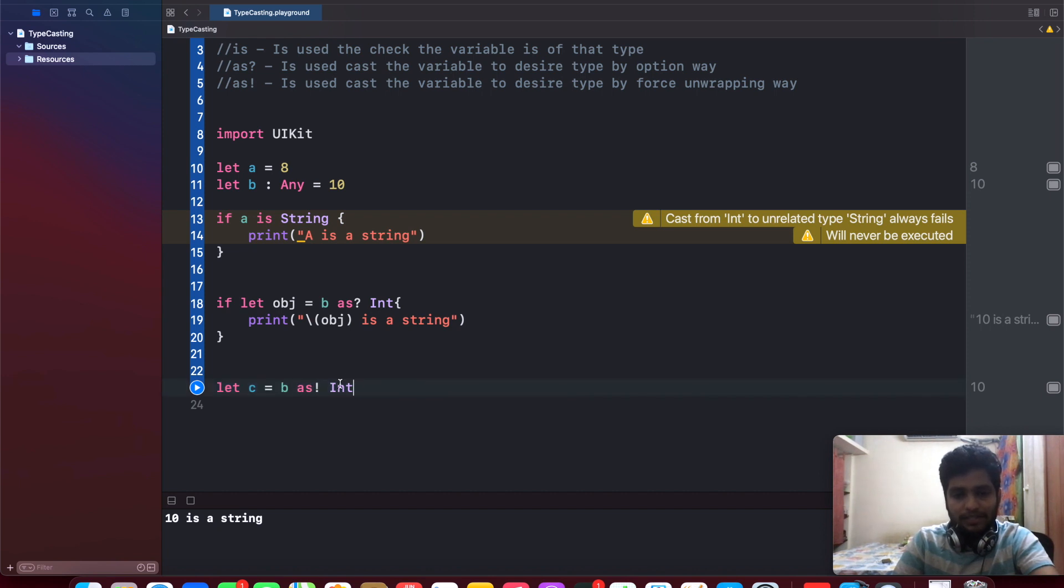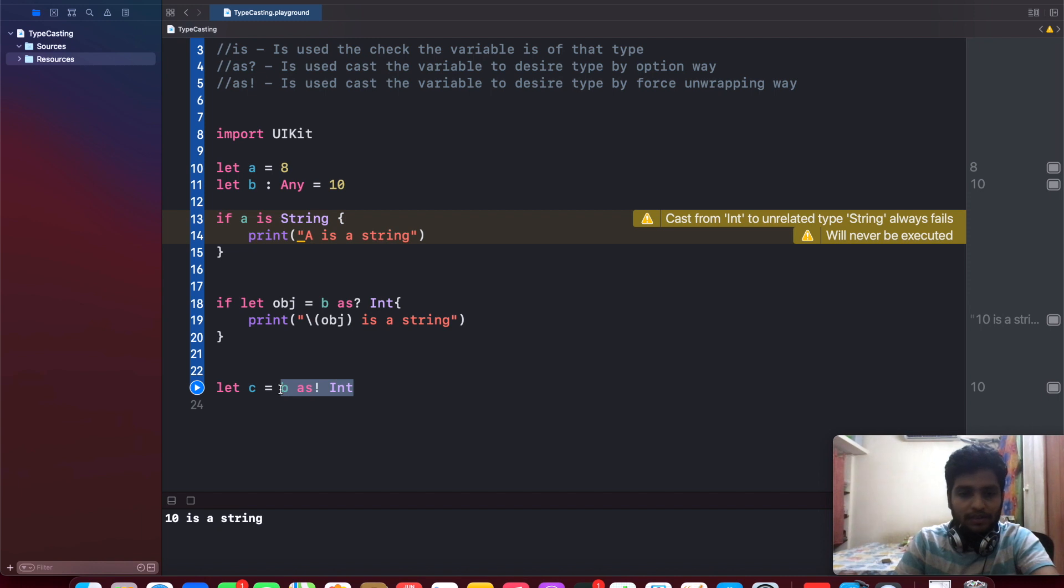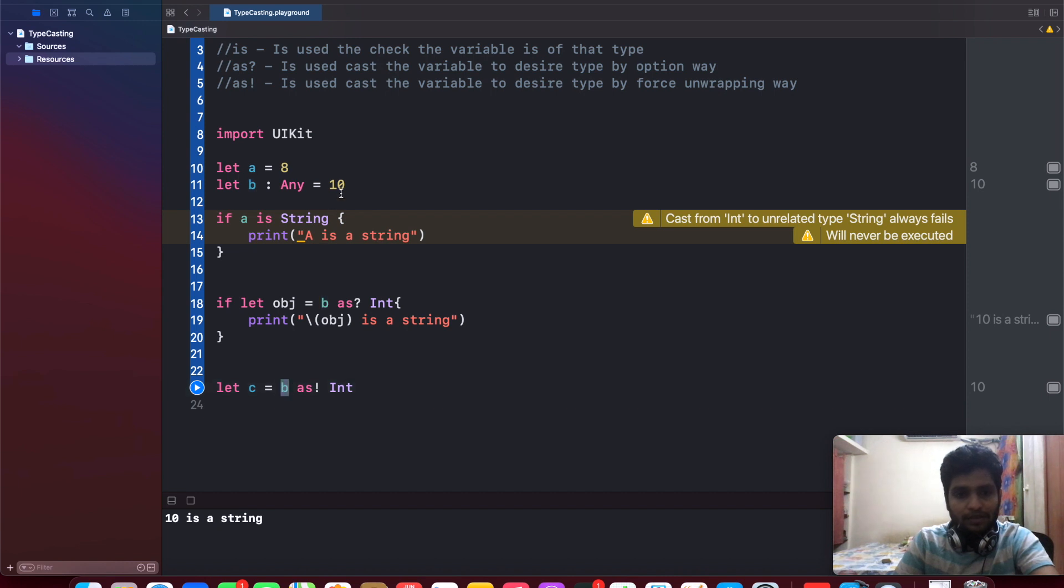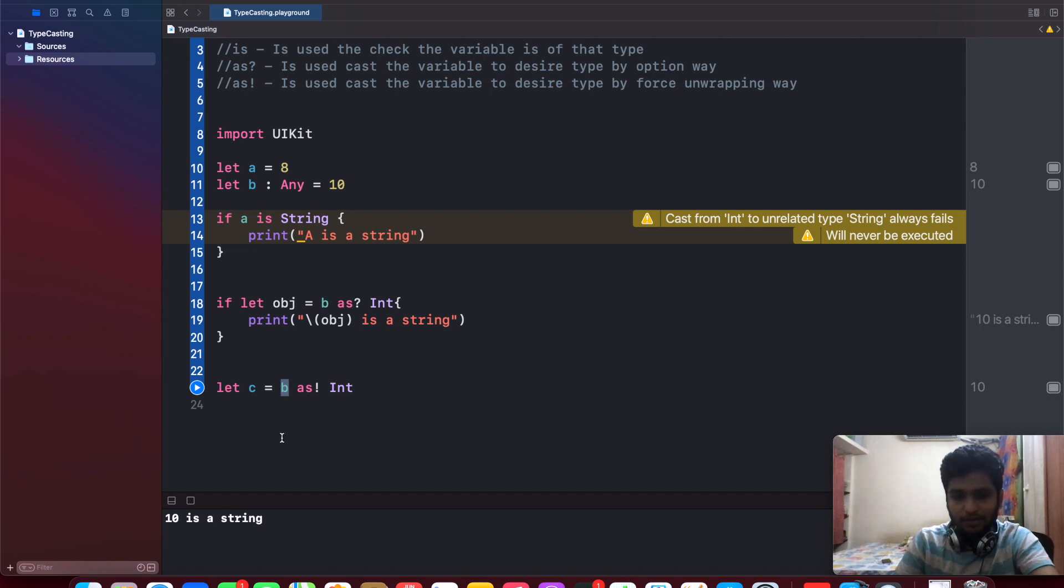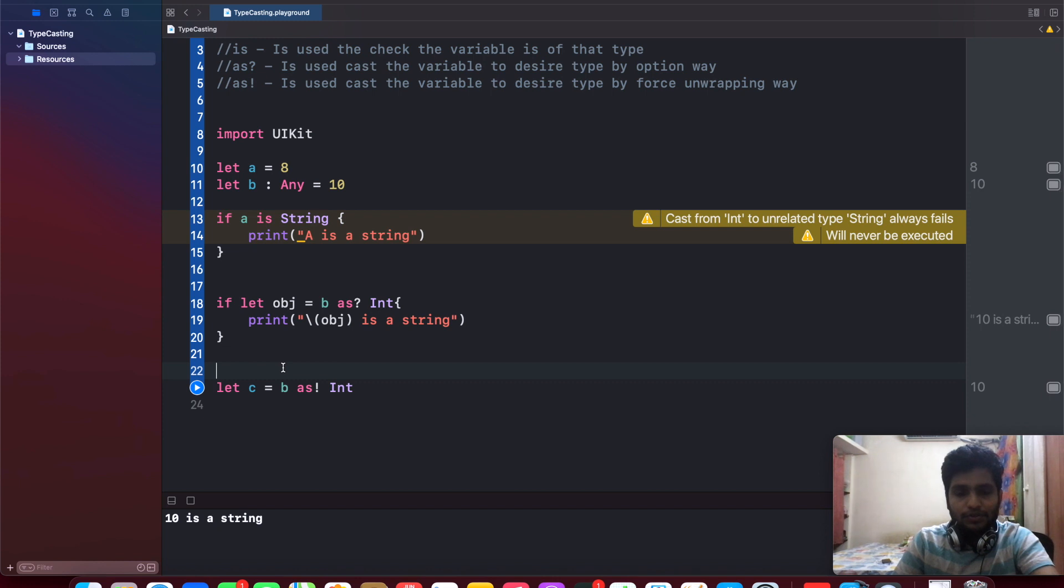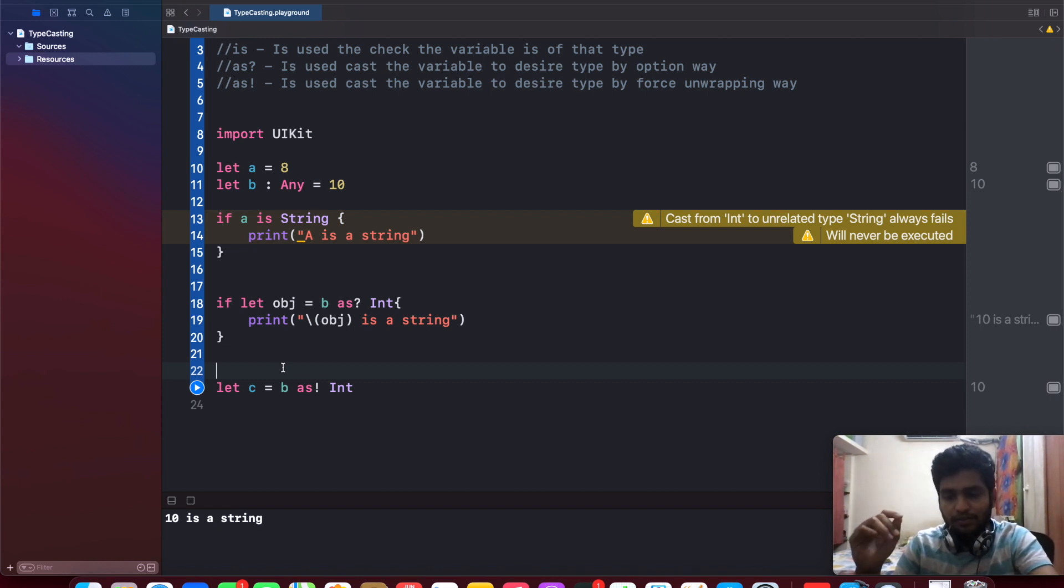This is used to tell that this particular 'b' variable is definitely an int. In case if the 'b' variable is string or anything else, at that time this particular line is getting crashed and it shows an error. So these are the three keywords which are using for the typecasting.